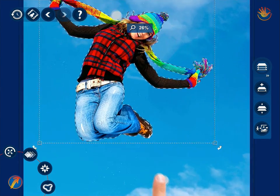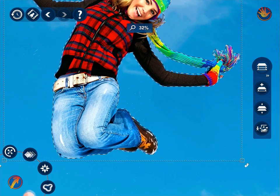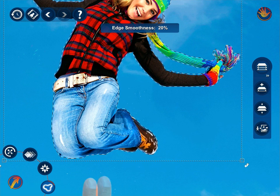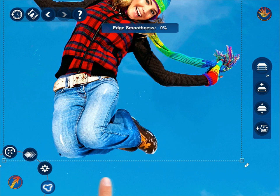Spread or pinch your fingers to change the scale of the image for more accurate adjusting.